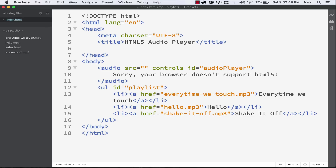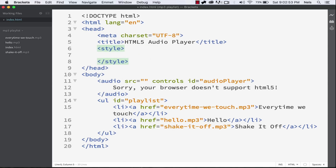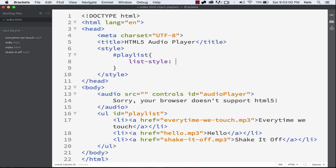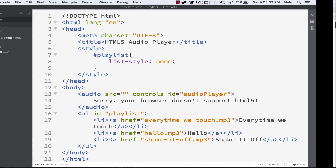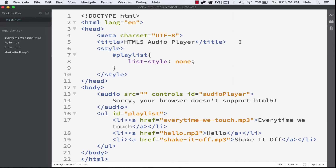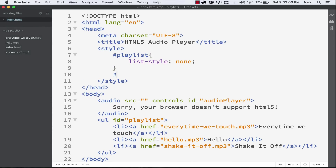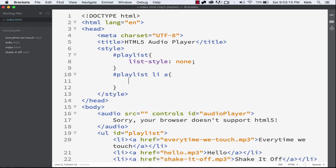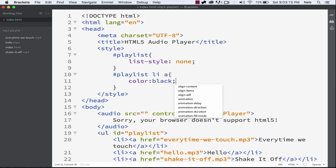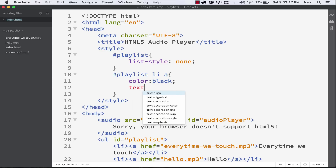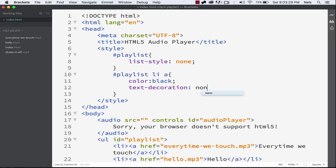Now let's style it. The styling part you can do however you want and it's not specific to this video. I'll have a link to the source code in the video description. So do #playlist to target the playlist ID and do list-style: none — that gets rid of all the bullet points. And now do #playlist li a to target the actual links within the list items. Let's do color: black and also text-decoration: none.